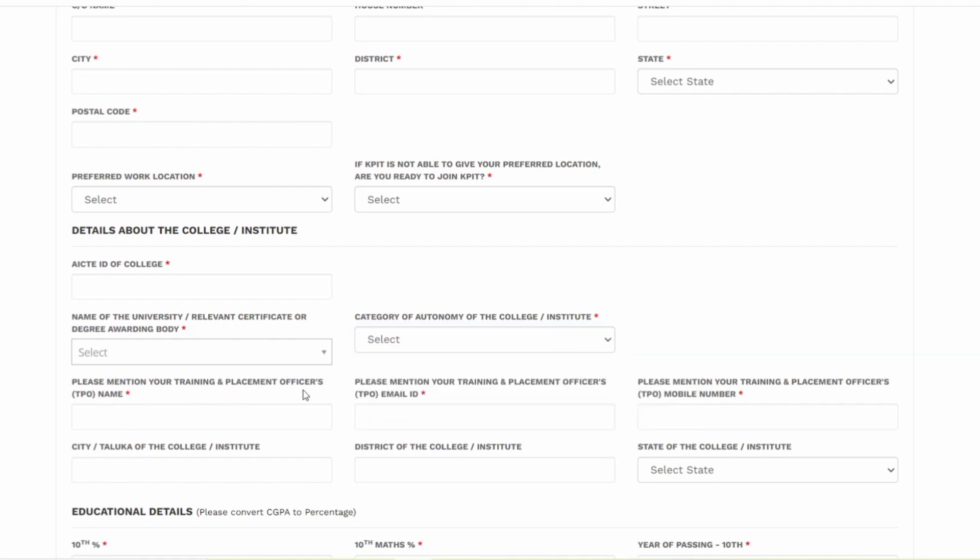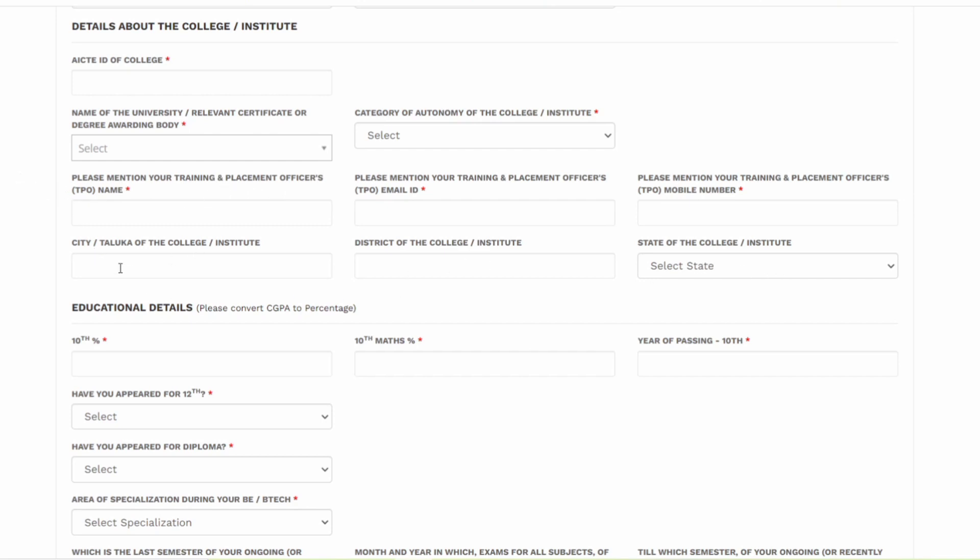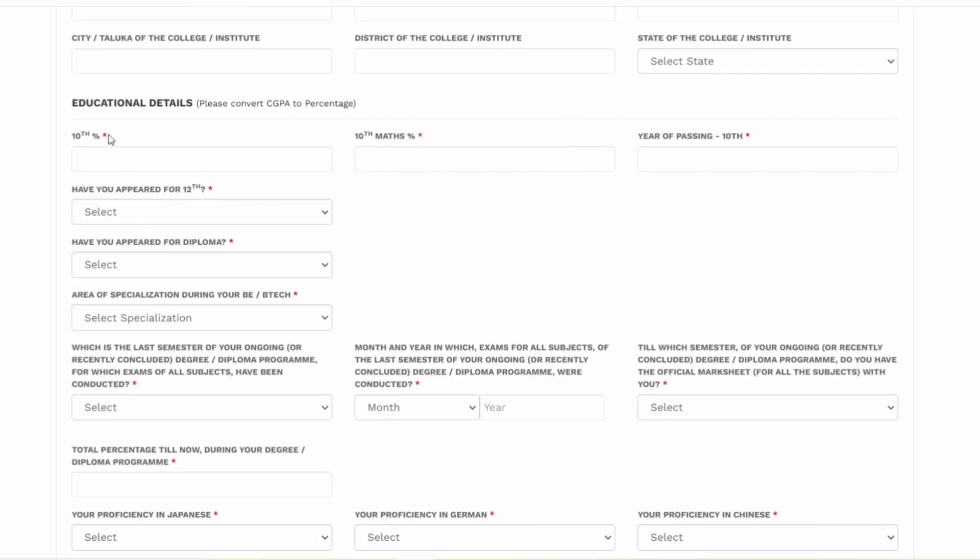You have to select whether this is fully autonomous or can design own courses but cannot award degree or affiliated to any university. Please mention your training placement officer's name and email ID. TPO's email ID is mandatory. Along with that, you also should mention the training and placement officer's mobile number. This is also mandatory guys. Please take a note of it. Then you have to enter the address and the state of the college.